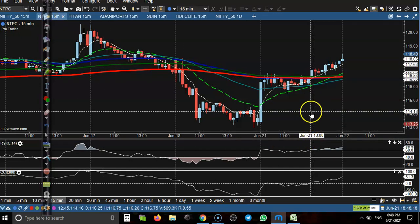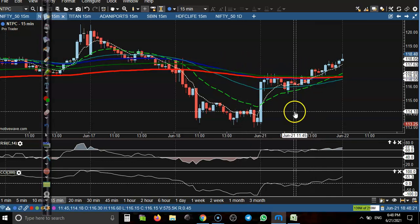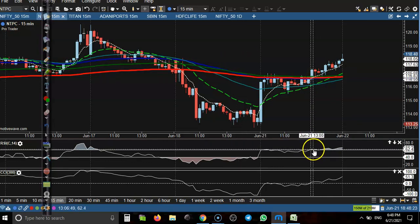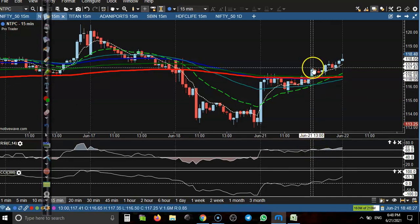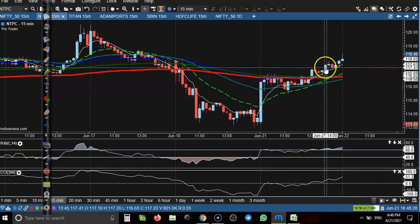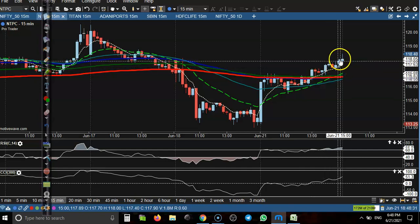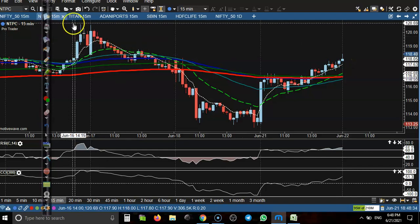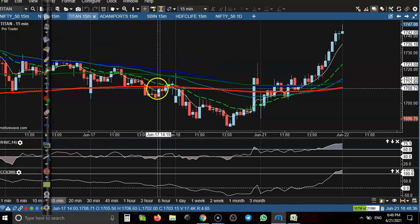Let us look at today's top gainer stocks. This one is NTPC. In NTPC you can see price broke the 60 RSI level — the RSI 60 period crossed the 60 level — and the buy opportunity is from that entry point. From there, price goes up one rupee.